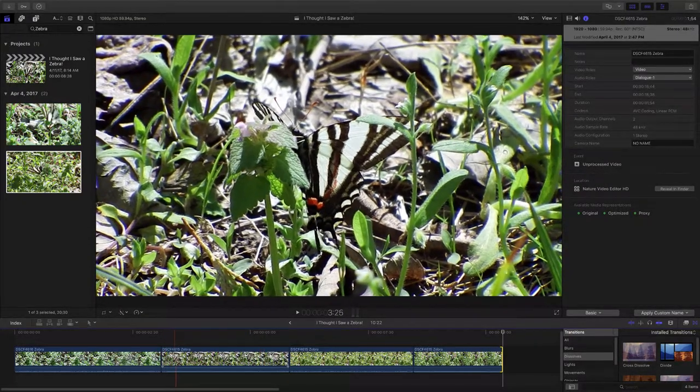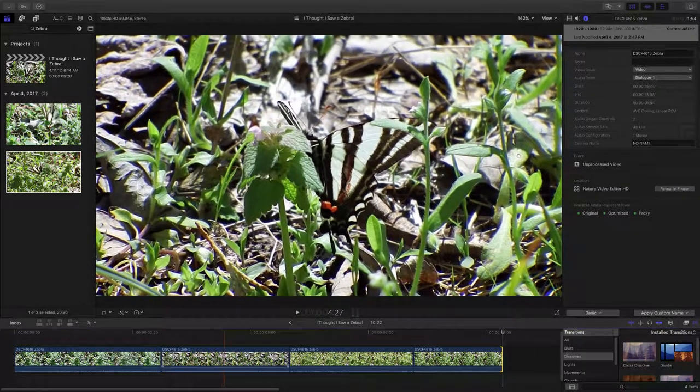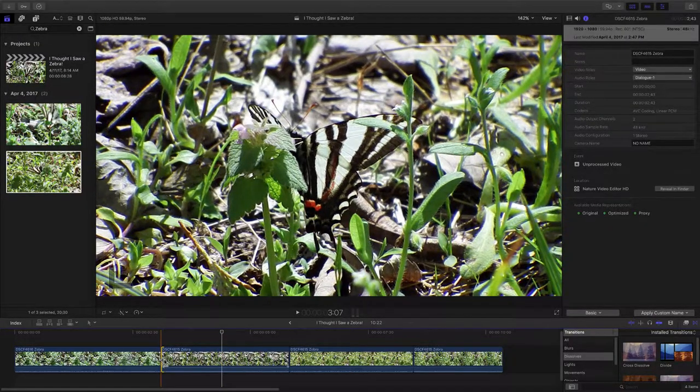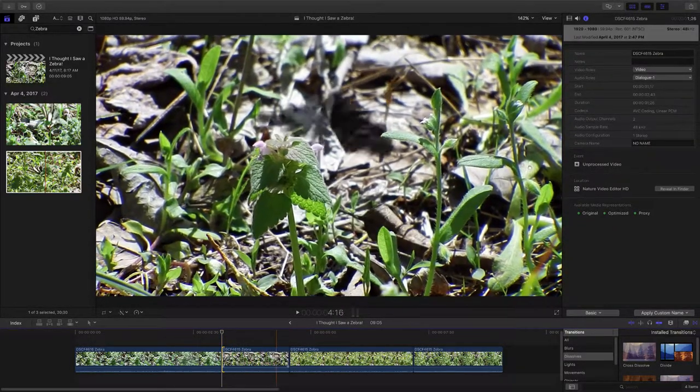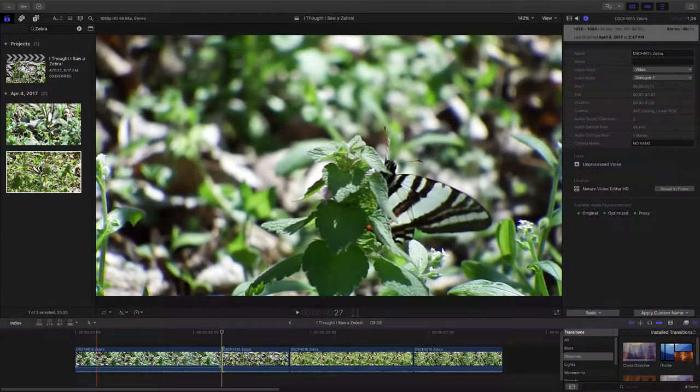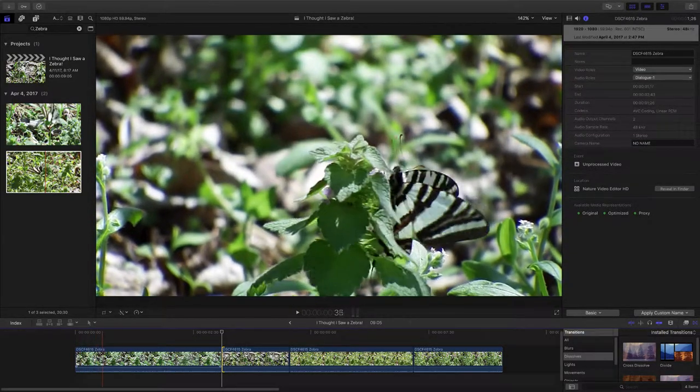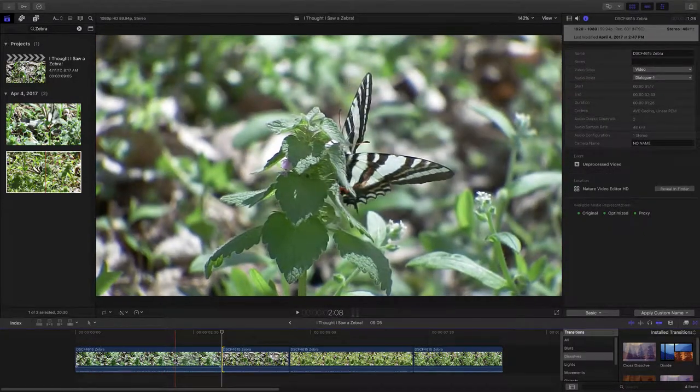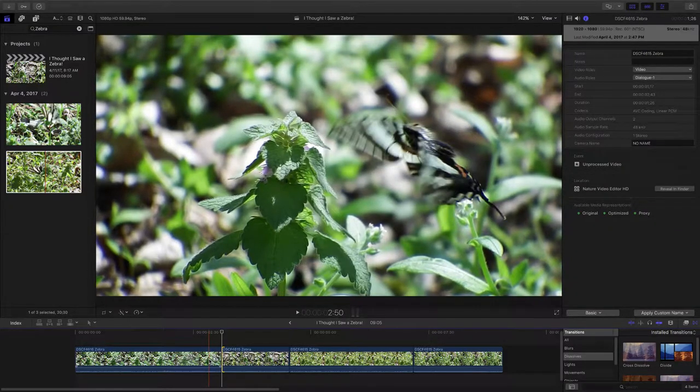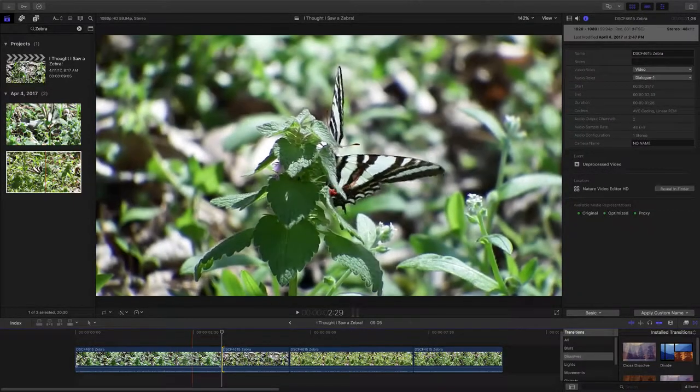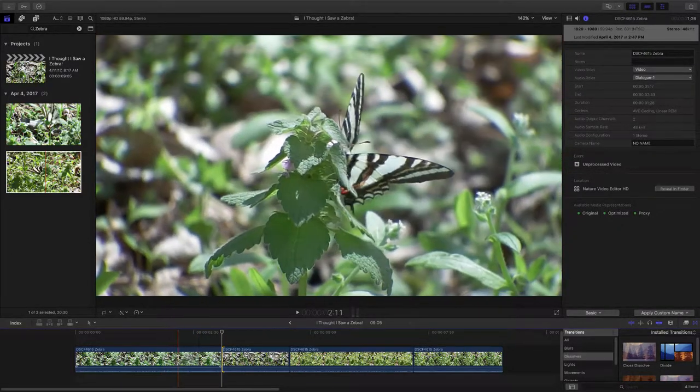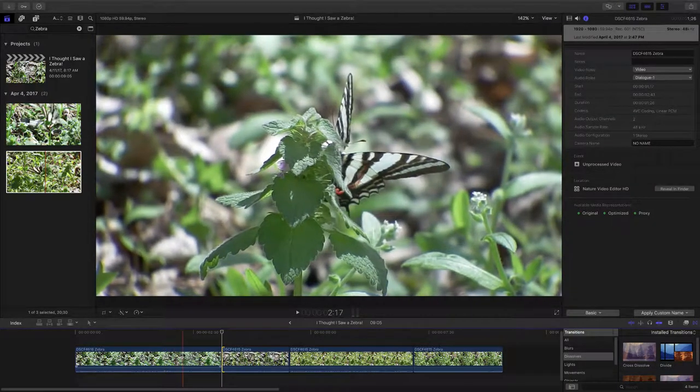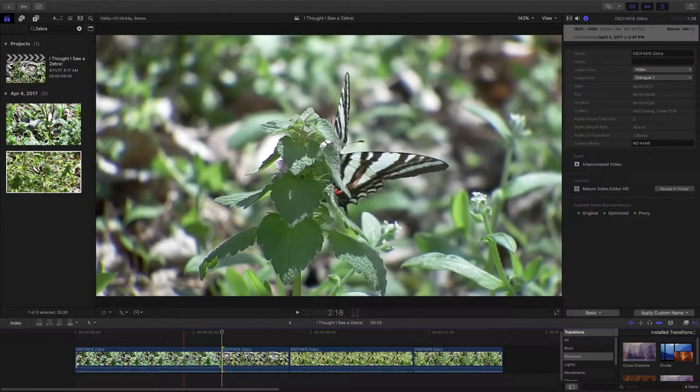We have an out of focus spot right there. So we start in focus. It's out of focus. Back to focus again. Let's see if we can grab and remove that out of focus spot. It gives us a little less video to work with. But with this beautiful butterfly in this video, I think we can work with it. This is probably a good introduction shot. It allows you to see the butterfly, but not perfectly. It kind of draws you in and makes you want to see maybe even more.